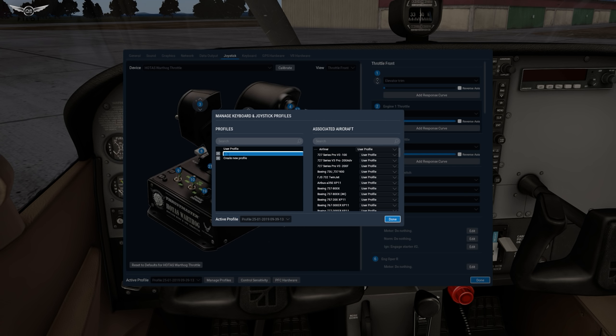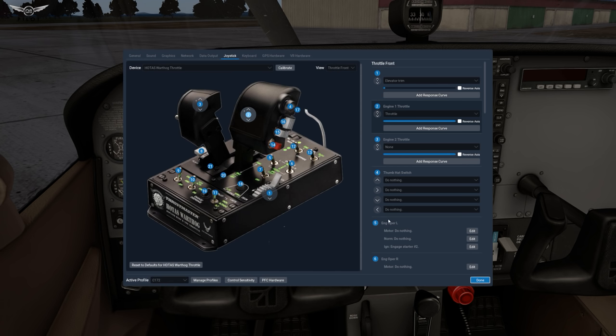We're going to click on create new profile and we're going to call this profile the Cessna C172. C172 and we're going to say done.